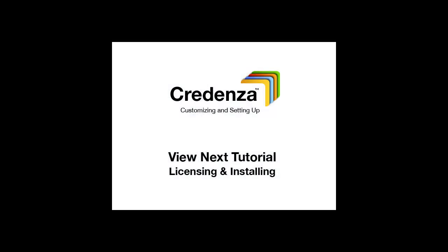Now that you have Credenza set up to fit your practice and have started using the program, you'll want to know how to subscribe to the software so you can keep using it. We recommend you watch the licensing and installing tutorial next. Thanks for watching.